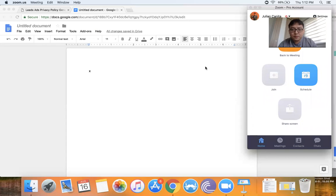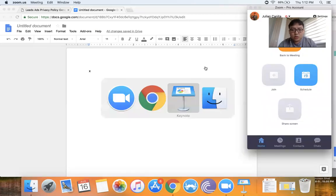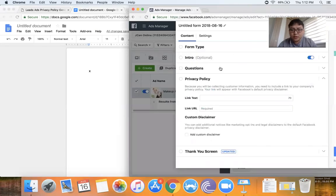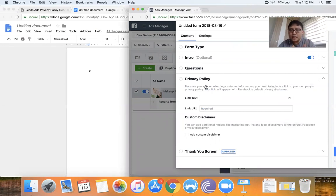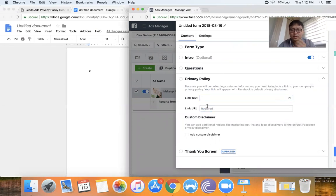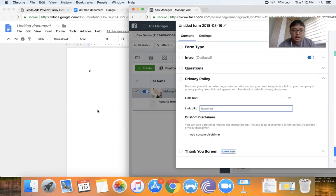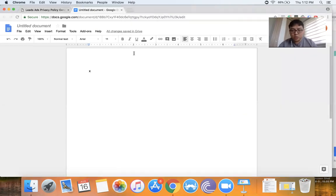Just to show you — dito, pag gagawa ka ng lead form, hihingan ka ng privacy policy here, URL. So yeah, required. Pero kung wala, this is what we'll do.